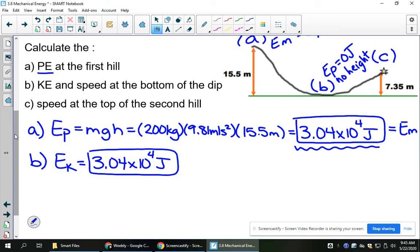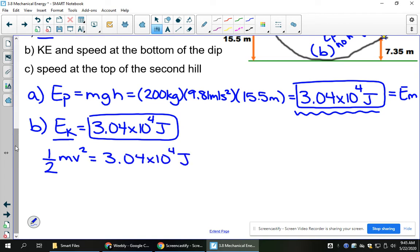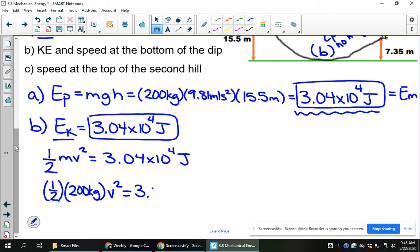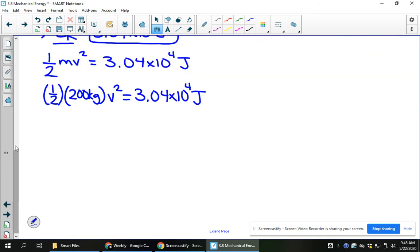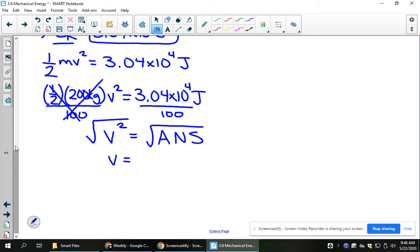They've also asked us to solve for speed, which should be easy now that we know EK. Using EK equals one-half mv squared, subbing in the mass of 200 kg: one-half of 200 is 100, so divide both sides by 100, then square root both sides to get speed. The result is a speed of 17.4 meters per second.